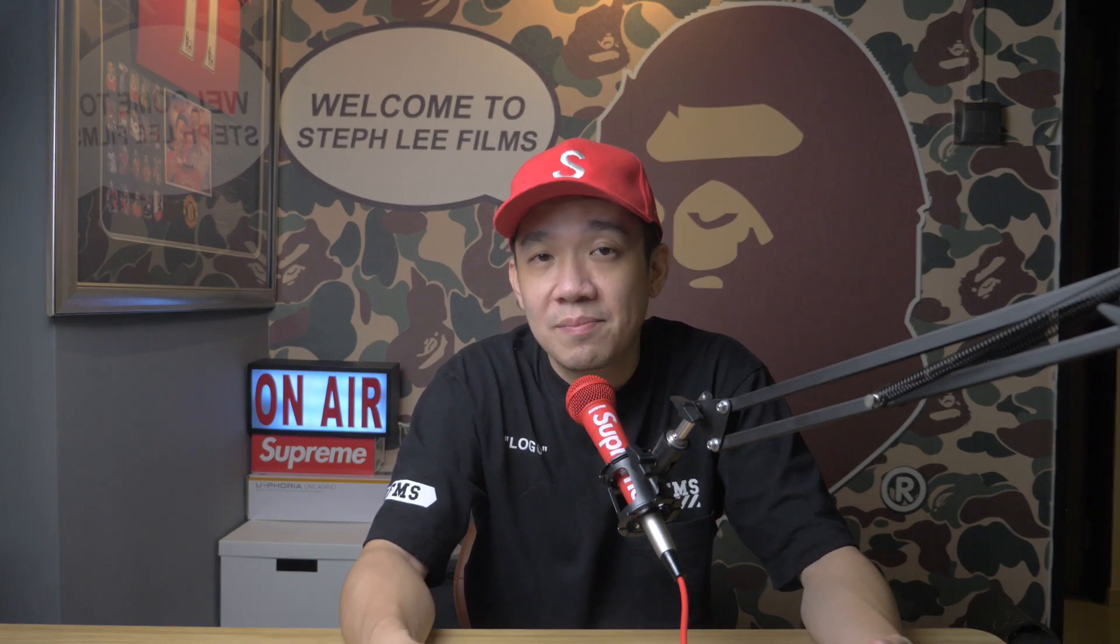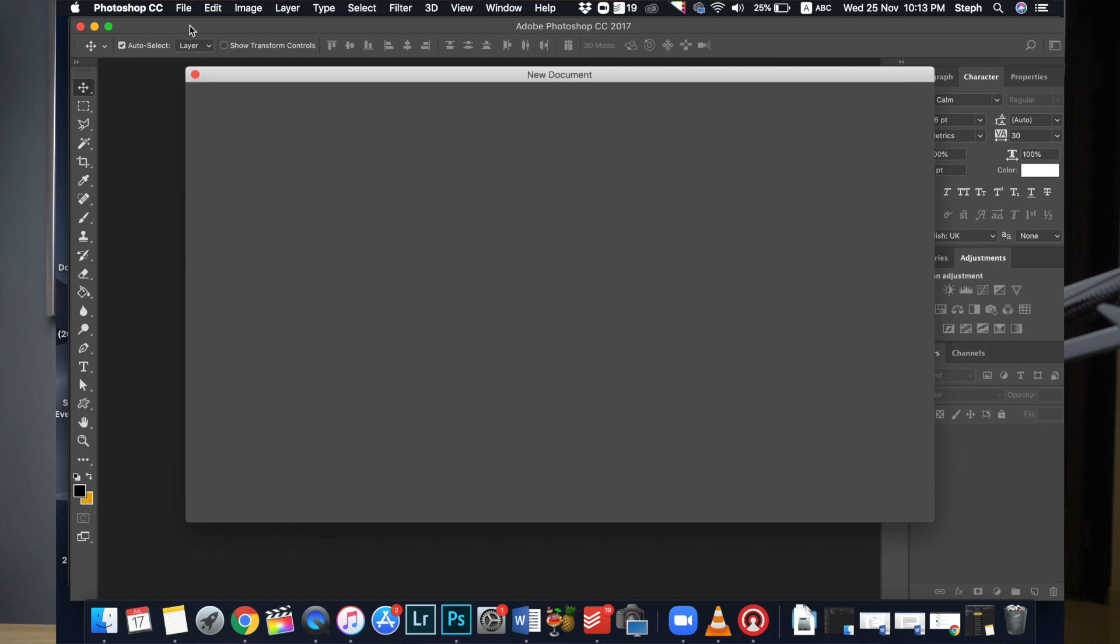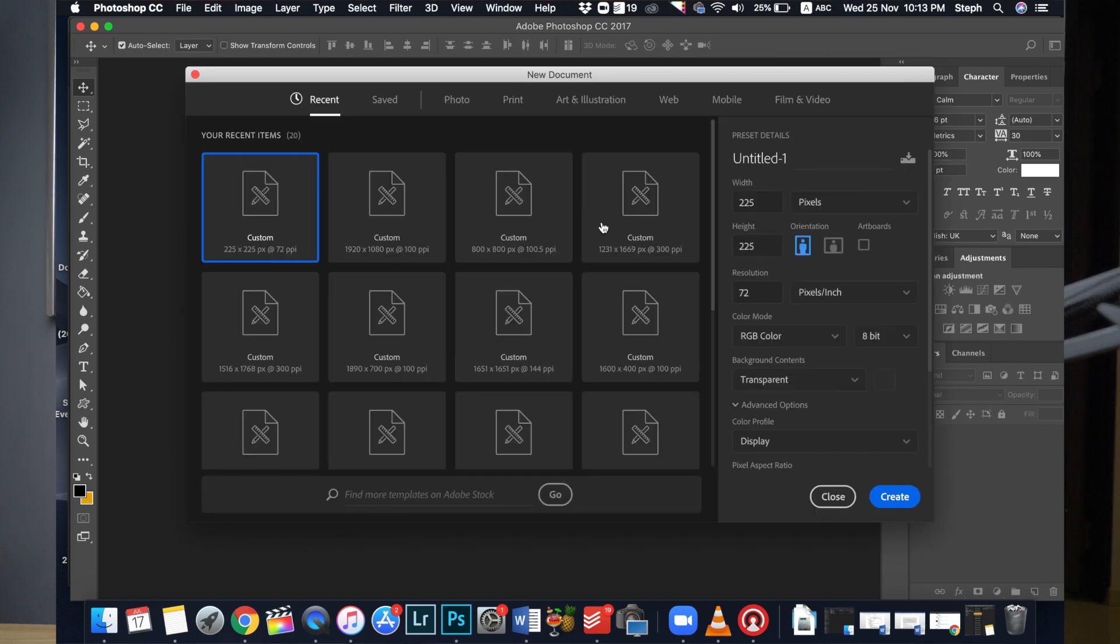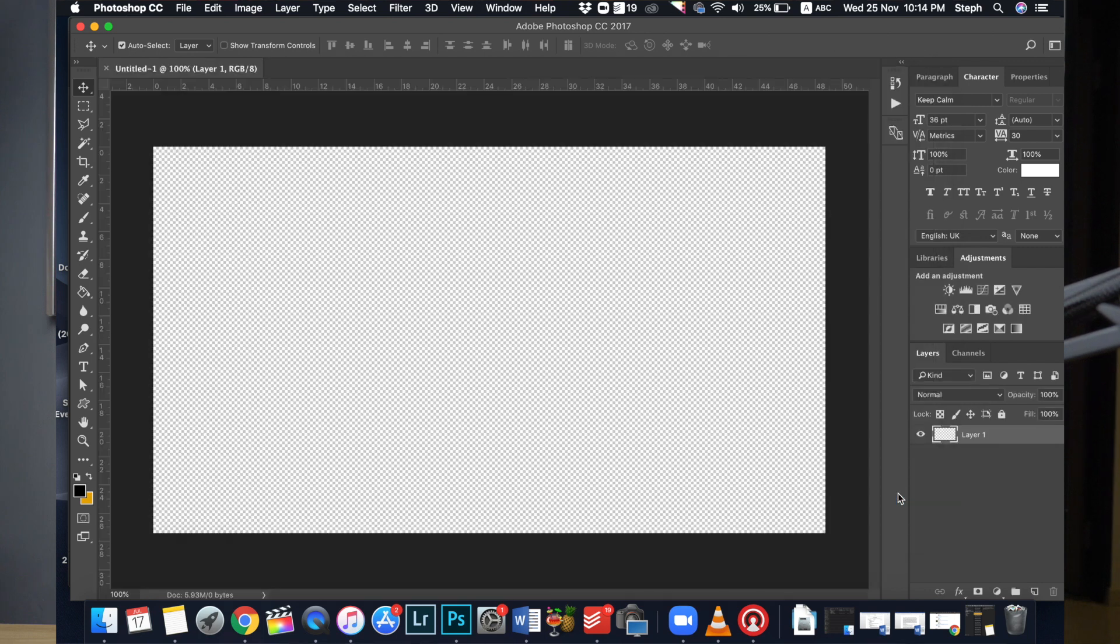In our example today I'll just create a very simple lower third image. First create a new document by clicking on File, New. Since my streams are usually 1920 by 1080p, I will proceed to create a document of this size. Make sure to set your background contents as transparent. Once you are done, click OK.